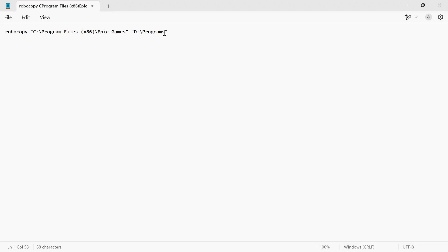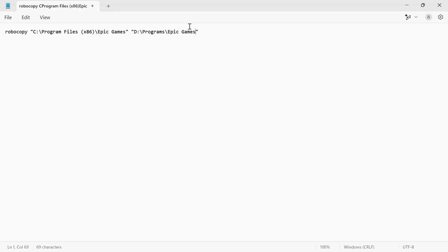After the folder name, type in a backslash, and then you can type in the name of your application just so our folders are nice and neat and tidy. I'm just going to write in 'Epic Games.' What that will do is create an Epic Games folder inside of this Programs folder.